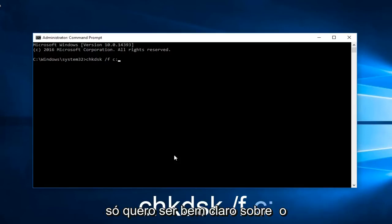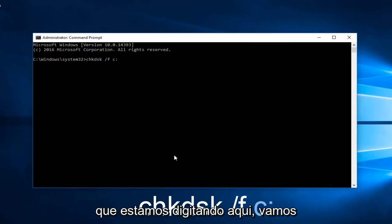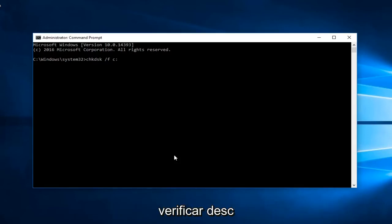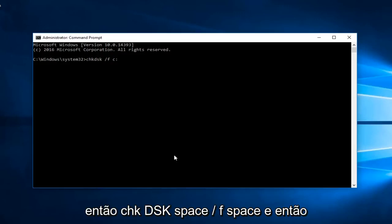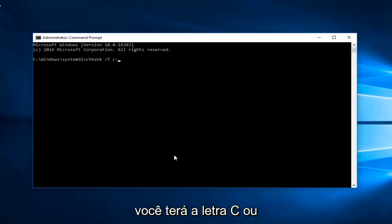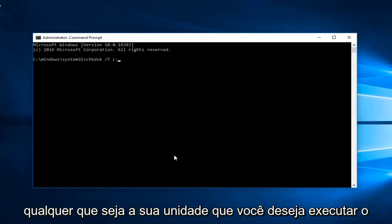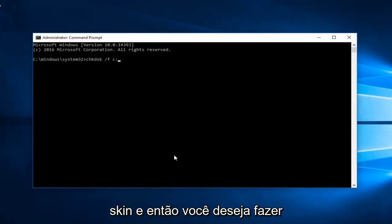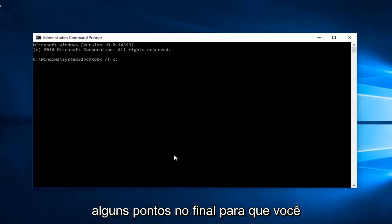So I just want to be very clear about what we're typing in here. We're going to have check disk. So chkdsk space forward slash f space. And then you're going to have the letter C or whatever your drive that you want to run the scan on is. And then you want to do a little colon at the end. So you're going to hit enter.